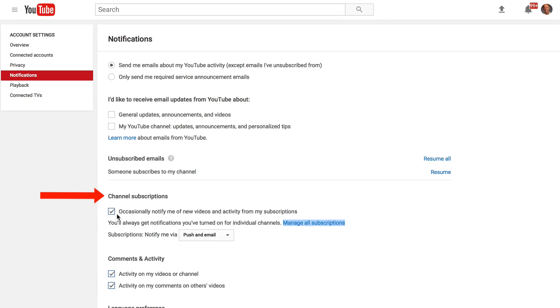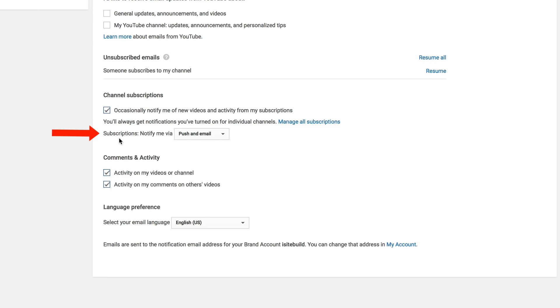Under channel subscriptions, I've checked occasionally notify me of new videos and activity from my subscriptions. Later we'll talk about how to get notifications you've turned on for individual channels.